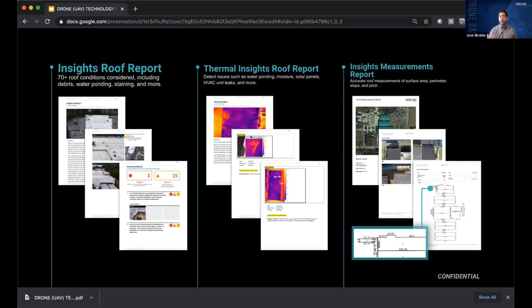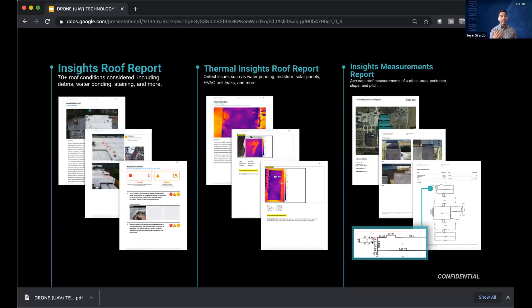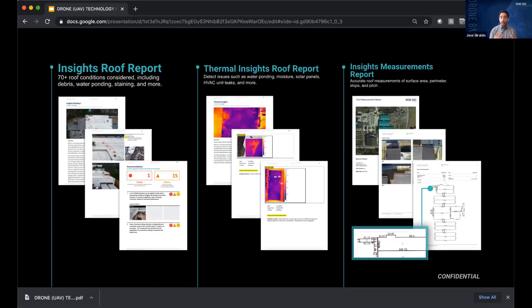Now, something that a lot of people don't know as well is you can derive measurements from a drone. So traditionally, somebody had to climb on that roof and actually measure it with a measuring tape. Now we can just fly over it and create a model and derive accurate measurements from there.